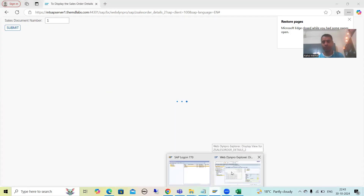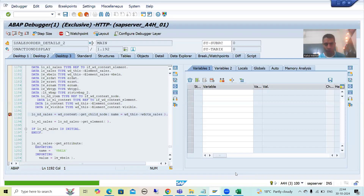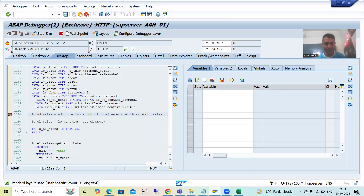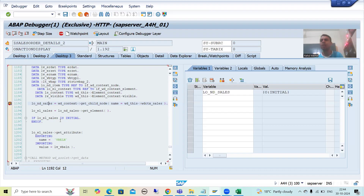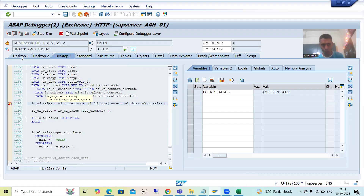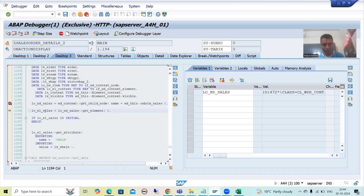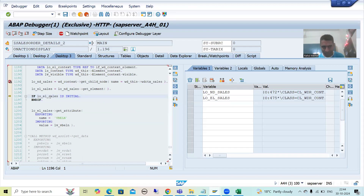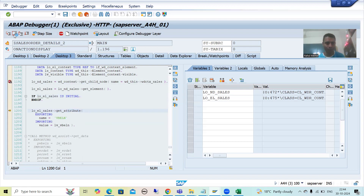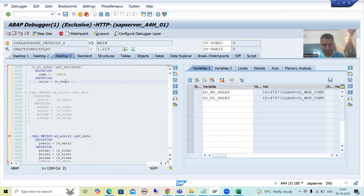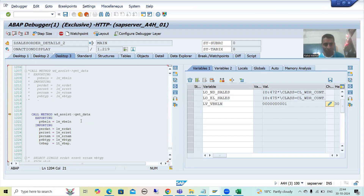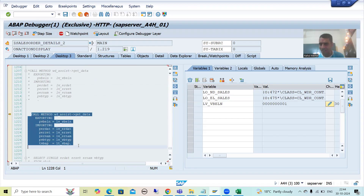The system will again enter into debugging mode because I put a breakpoint there also. This is our OnActionDisplay method. Firstly you can see this is all about the logic for header and item data. The node of sales is not yet created; once the node is created, the element sales is initial, then the element is also created. Now if the element is created, we can call the instance method. You can see we are getting the value of the sales document number.